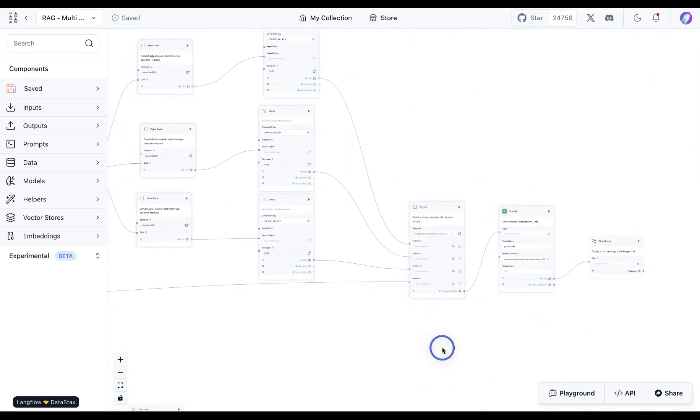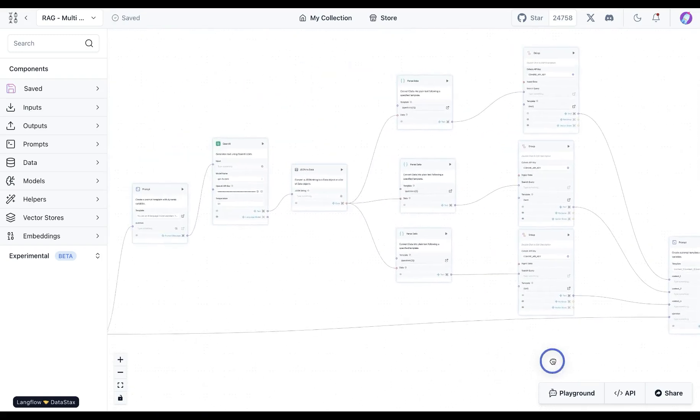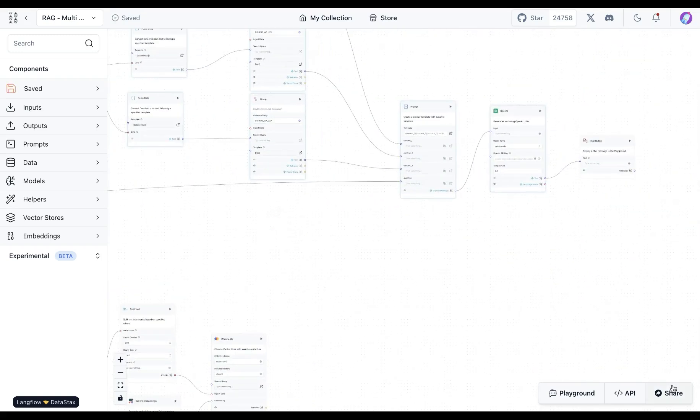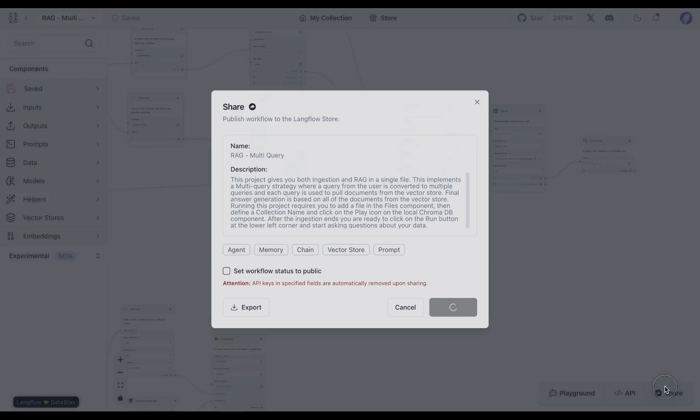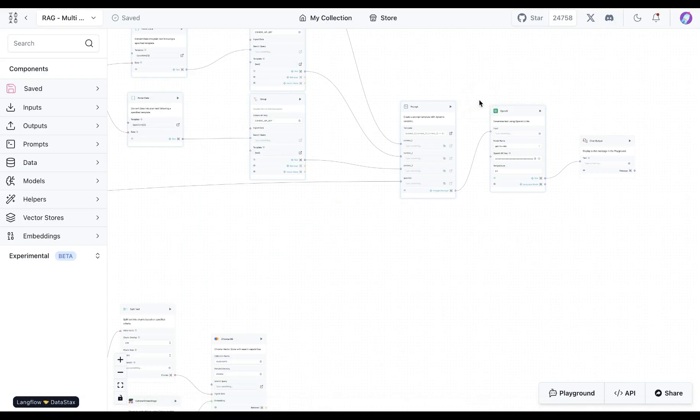Great. So that's the multi query RAG application. You can use this template from the store. It's named as RAG multi query. And let us know if it performs better than a simple RAG application for your particular use case. We'll see you guys next time. Thank you.